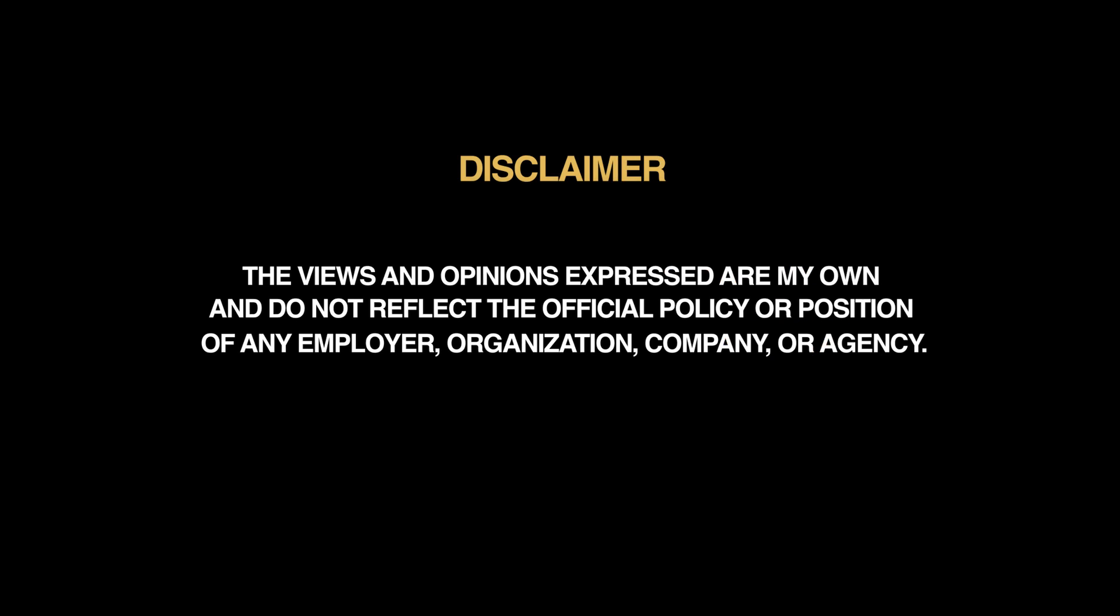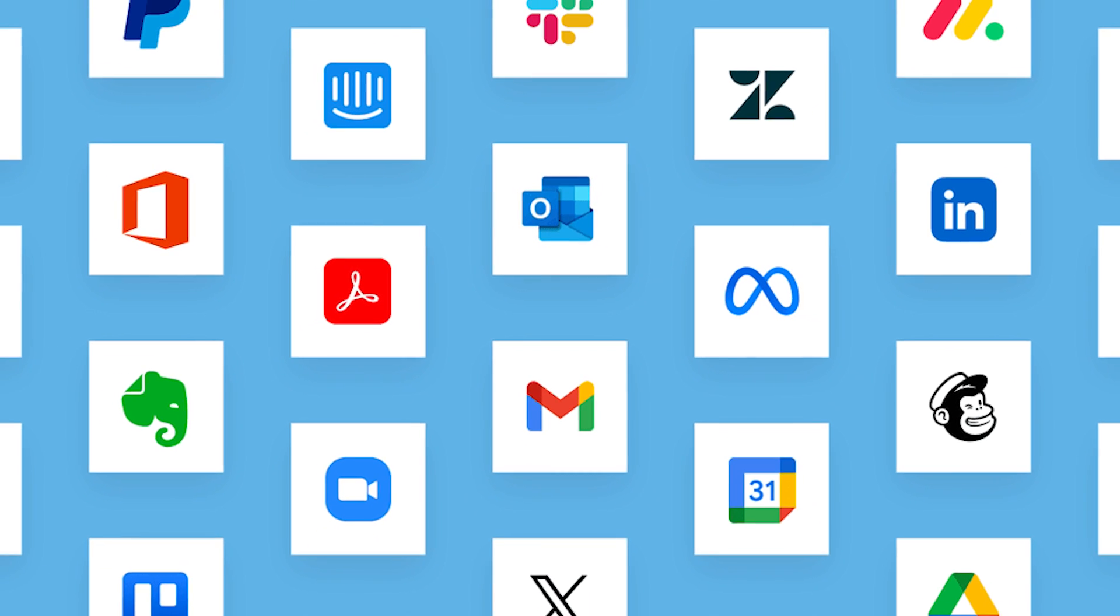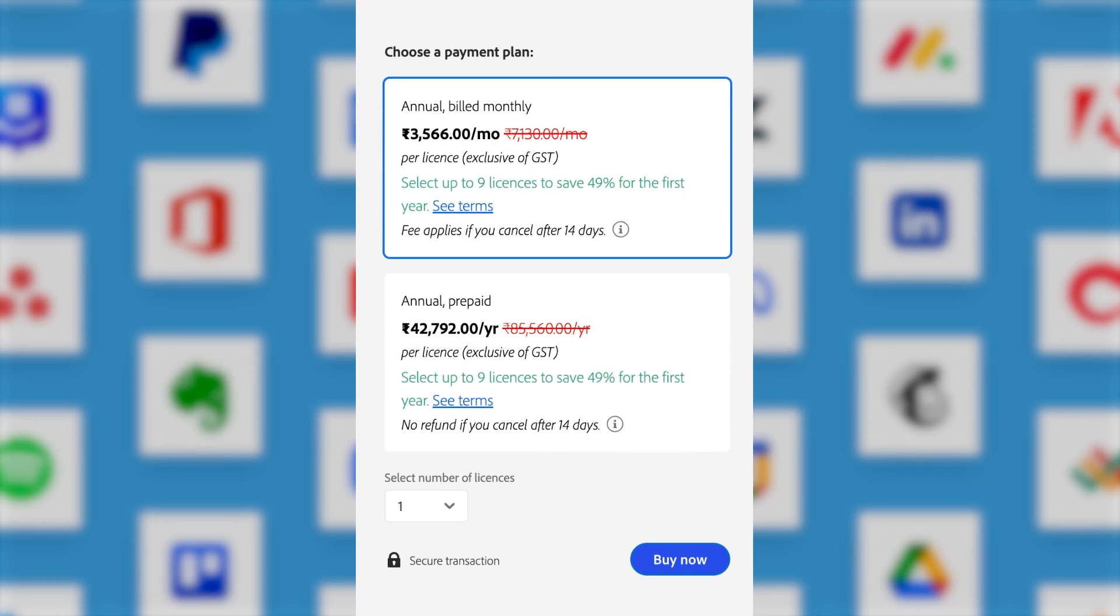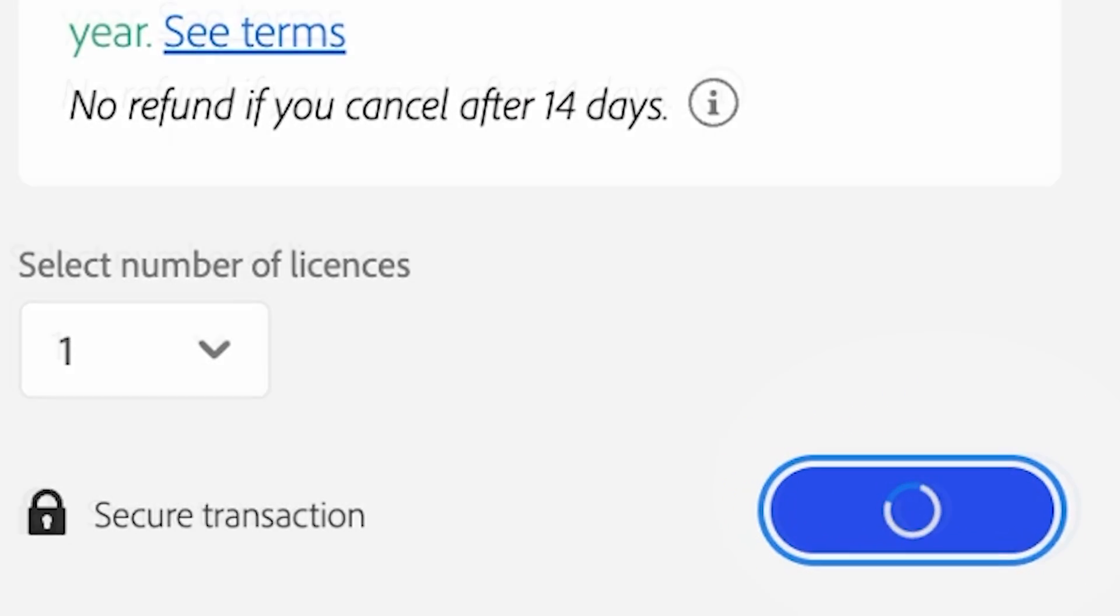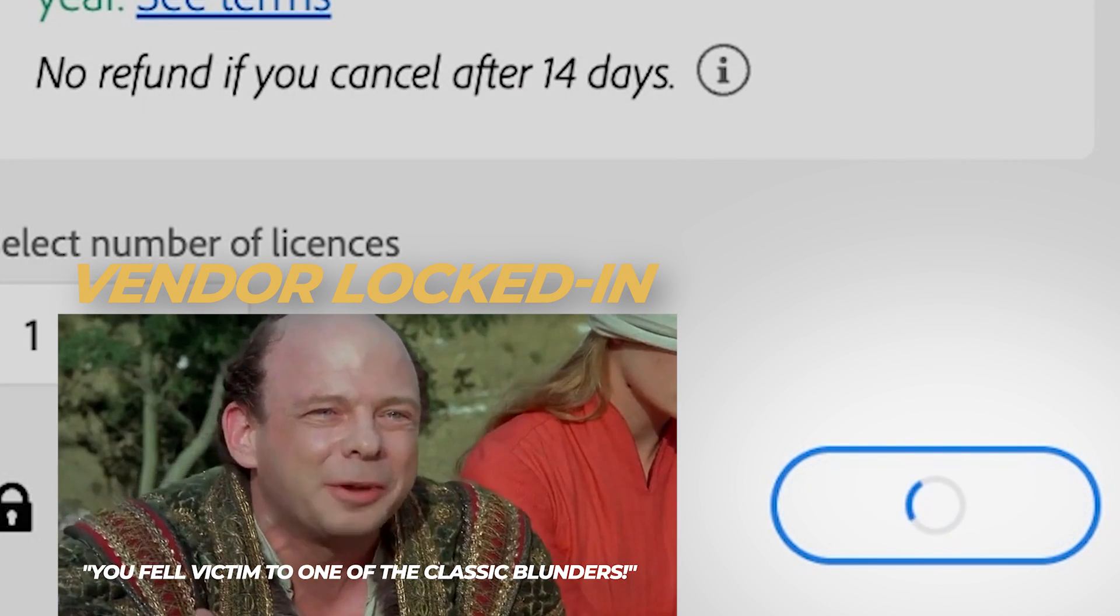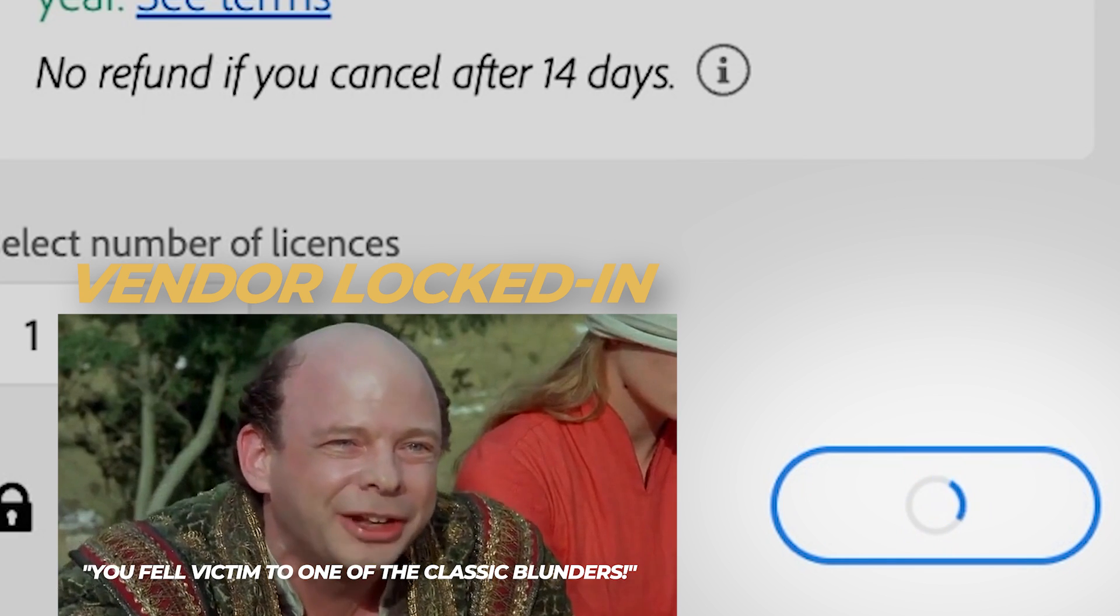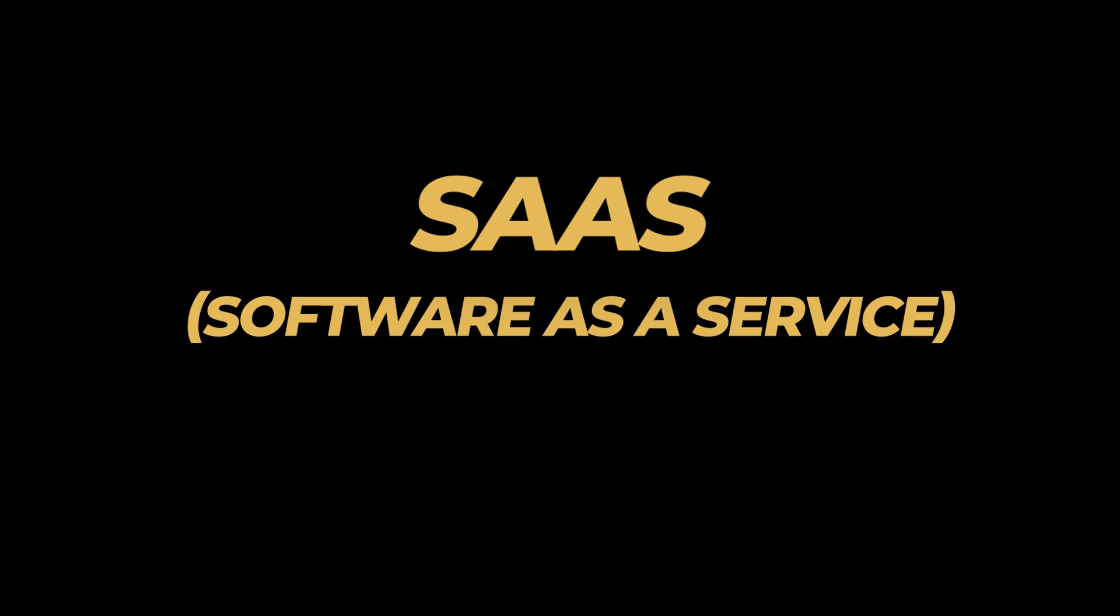Hey everyone, welcome back to the channel. You know all those apps you're probably using right now, the ones you're logged into with a monthly subscription faster than you can say when a lock-in? Yeah, those are SaaS or Software as a Service.